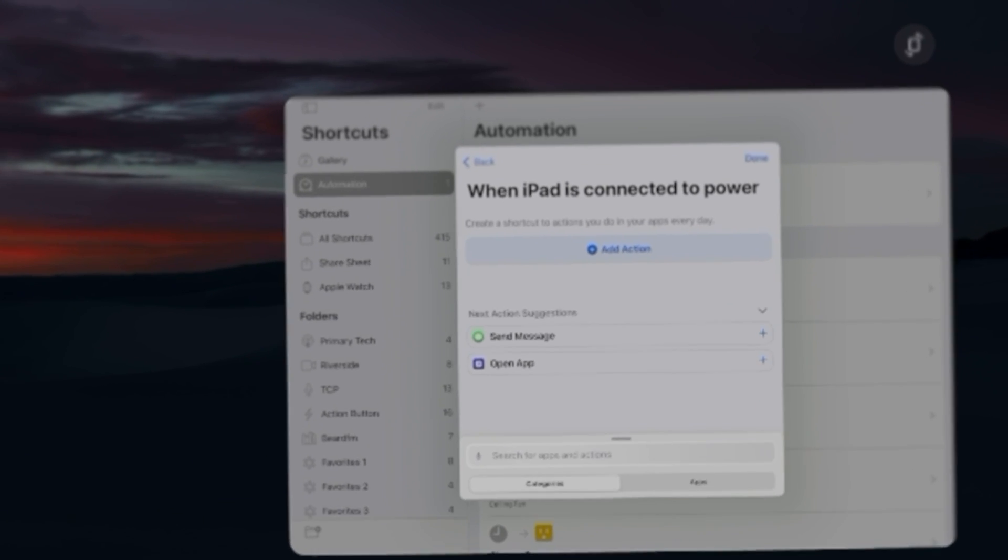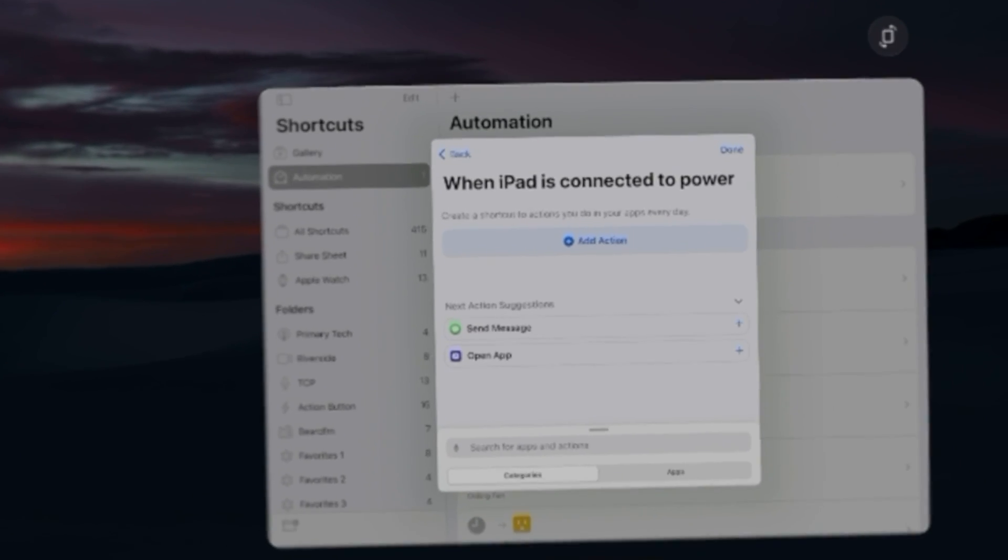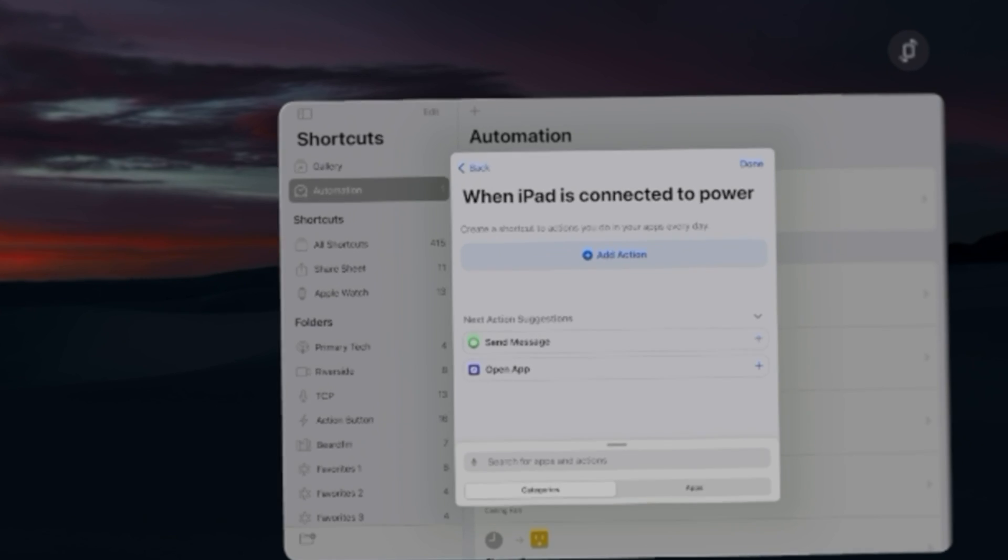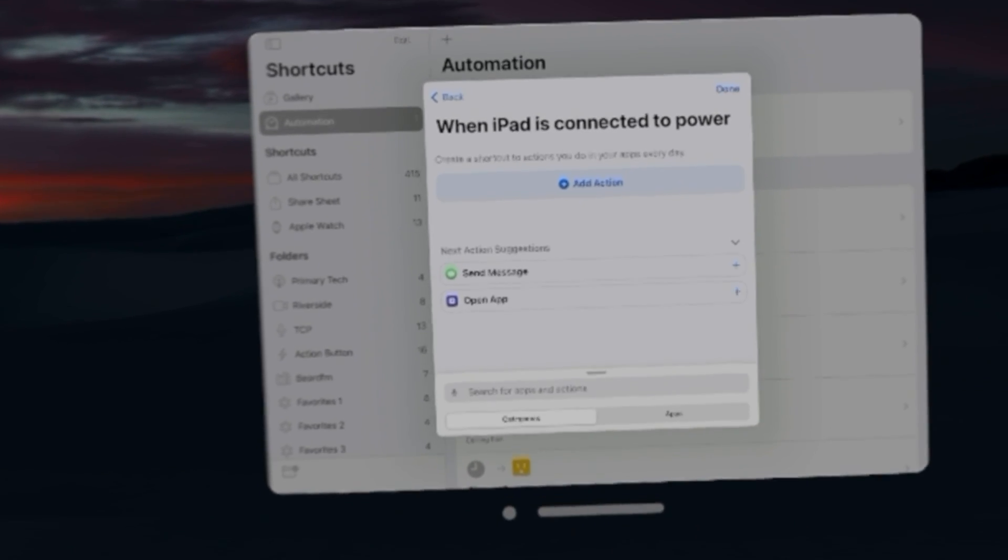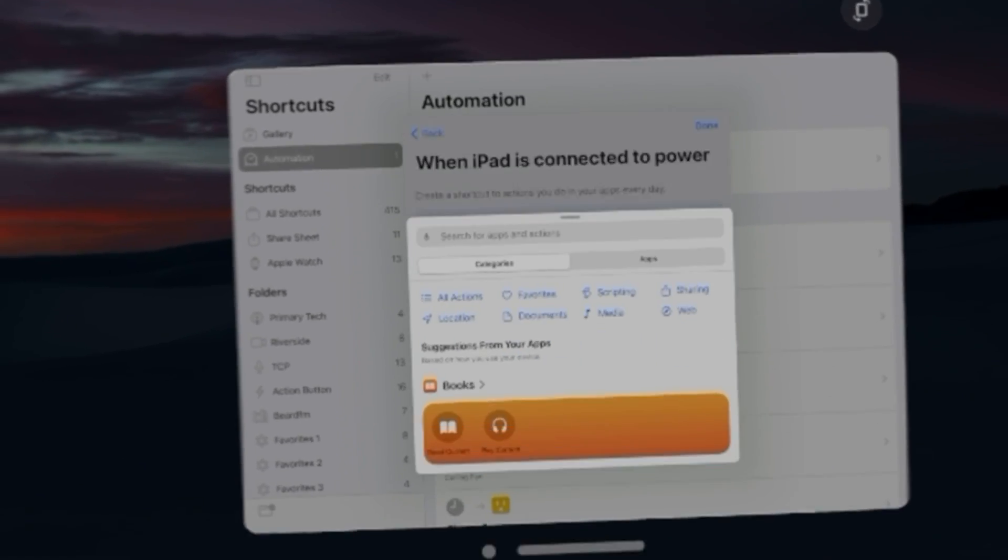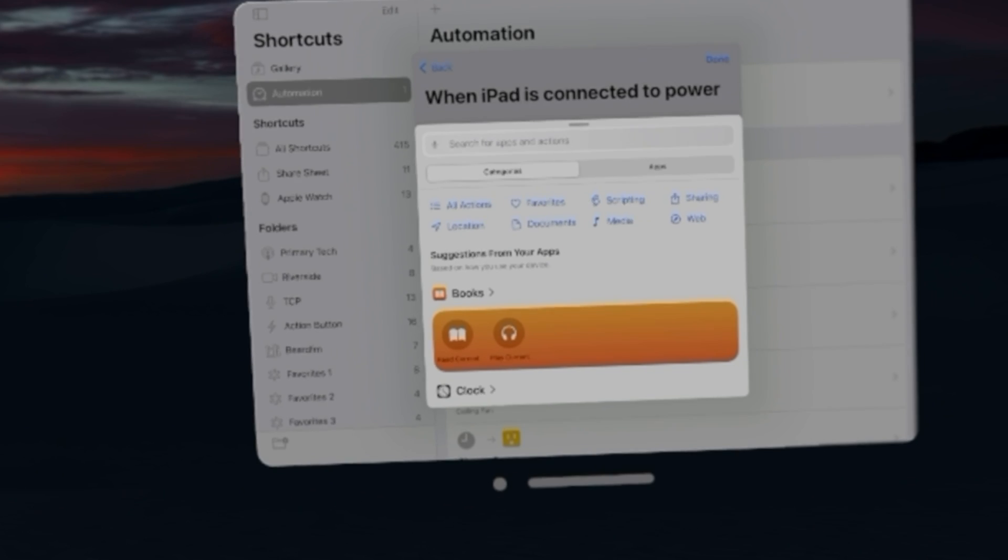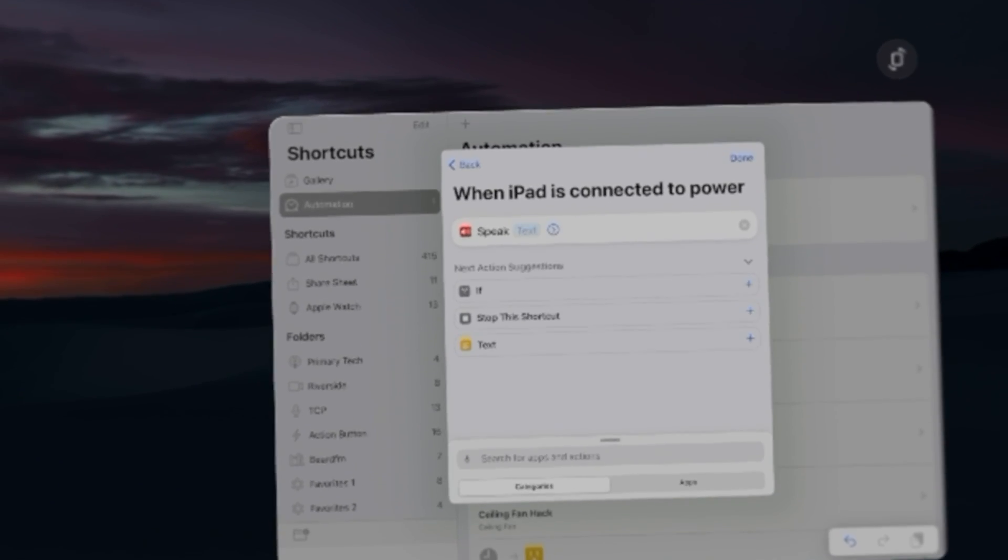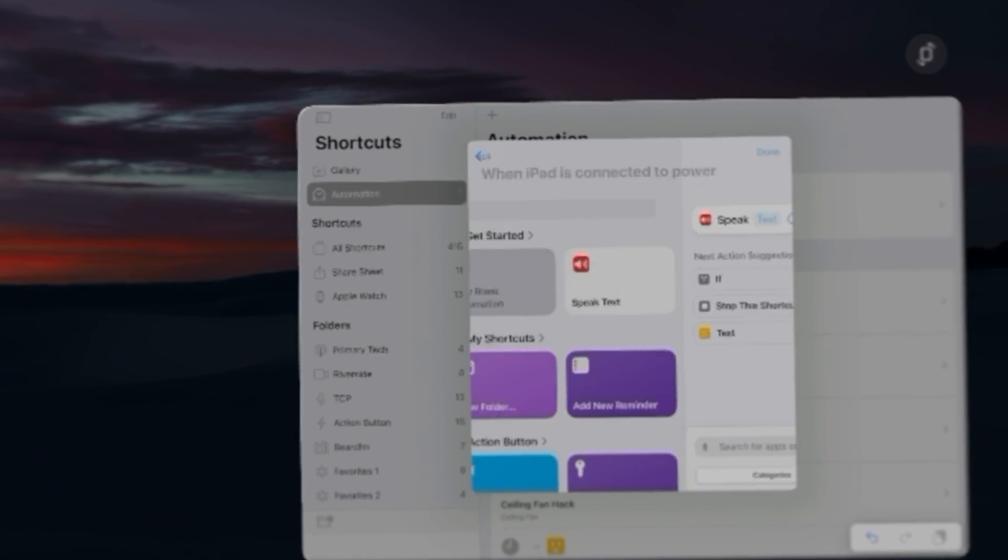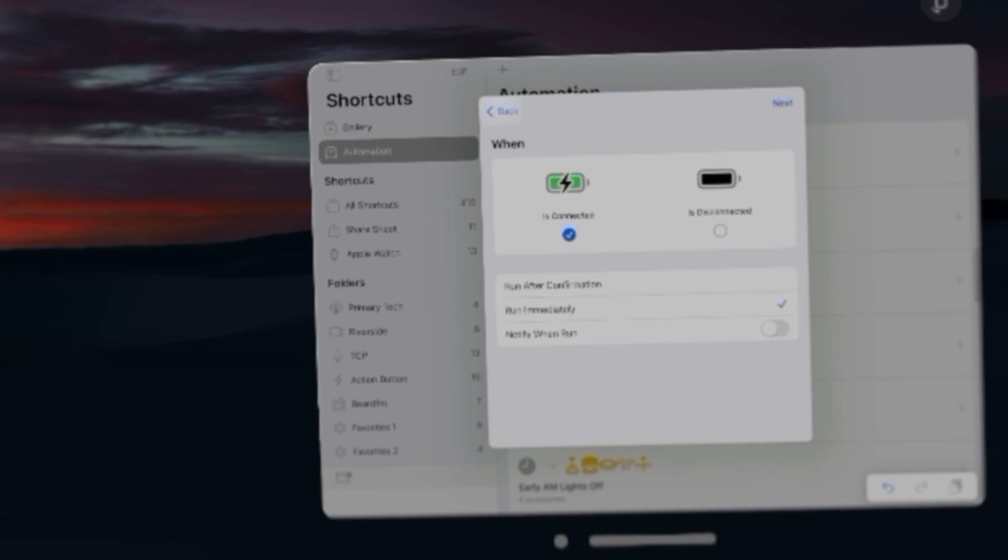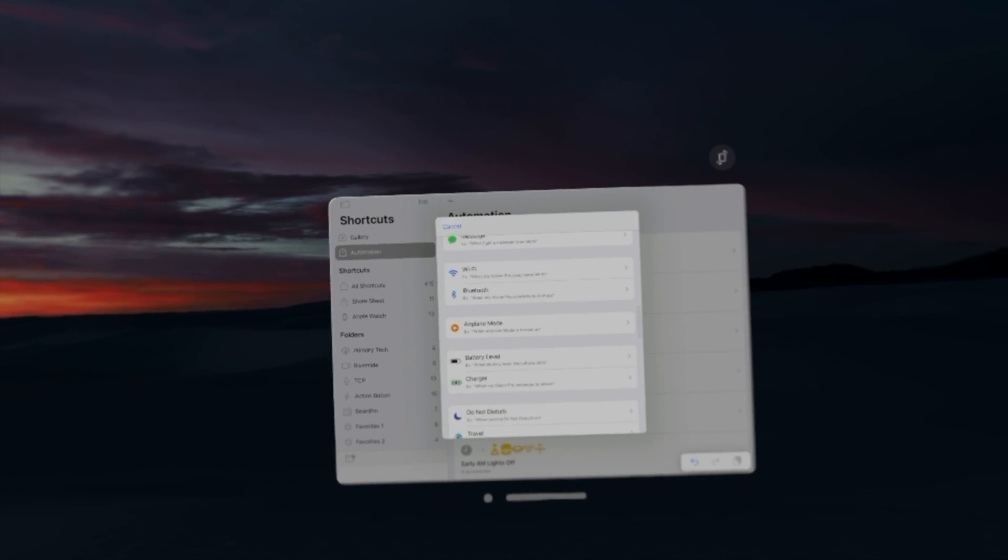That's weird. It actually said when iPad is connected to power. Again I think this is because this is a compatibility app, it's reading it as an iPad. So let's try add action. I just cannot get that text box. I really need a mouse and a keyboard I think to build it. But you can do it here in Apple Vision Pro.